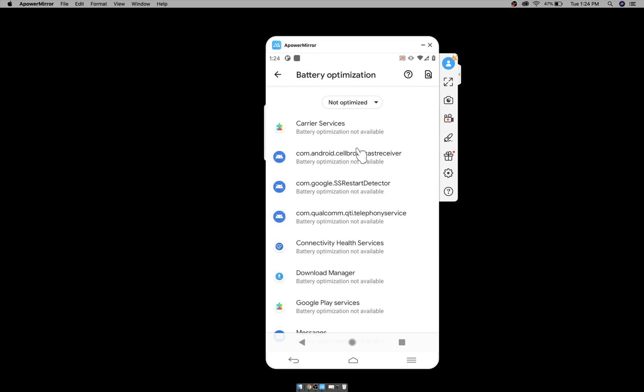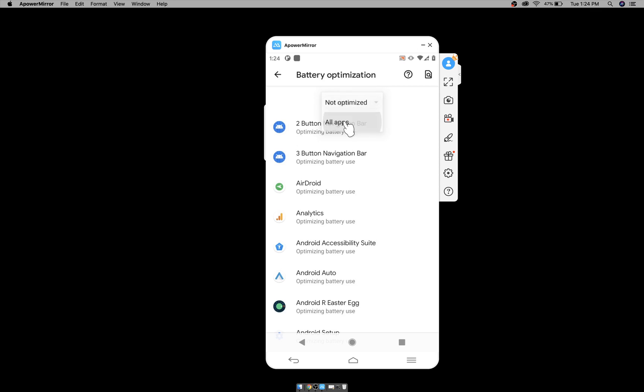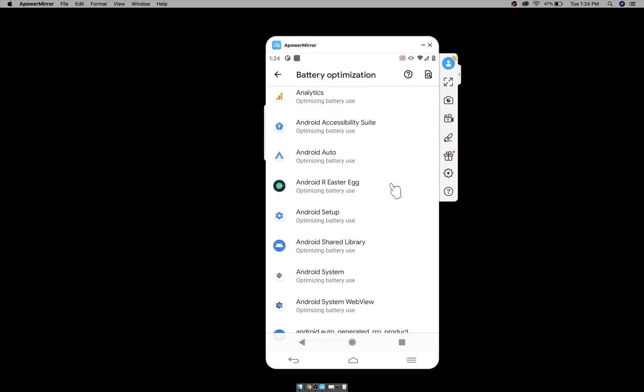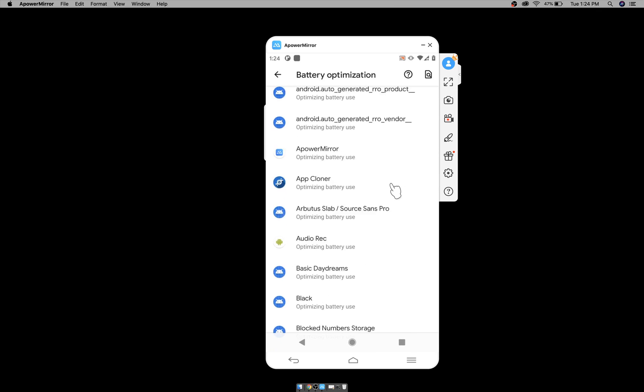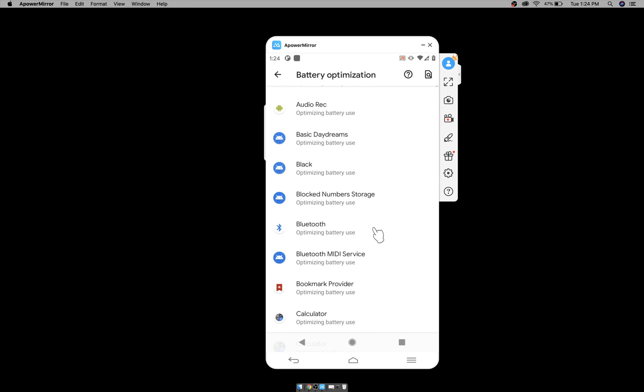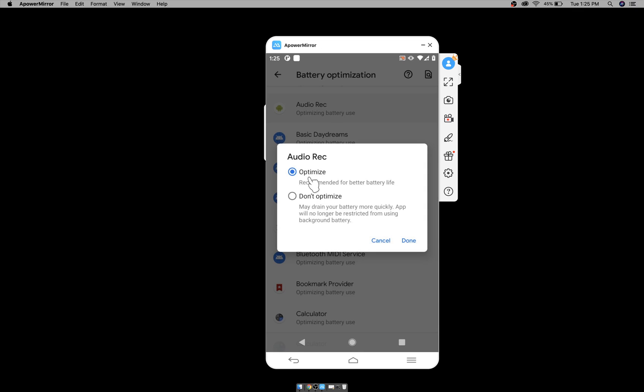Click on battery optimization and select all apps from the list and scroll down to the app that you want to disable battery optimization. For example, audio recorder, which is spy audio recorder or remote audio recorder. Tap on it.